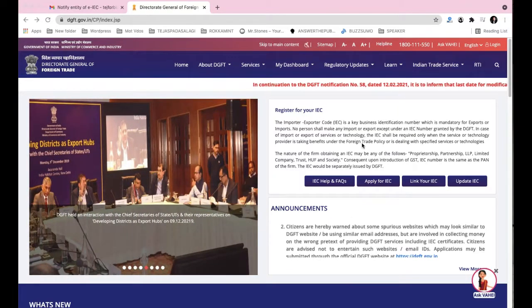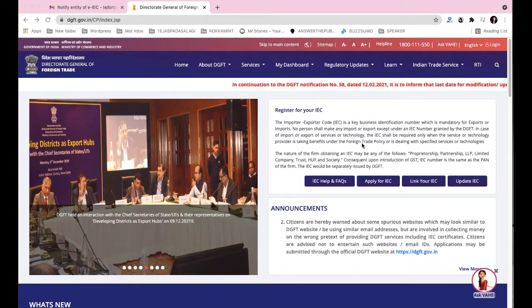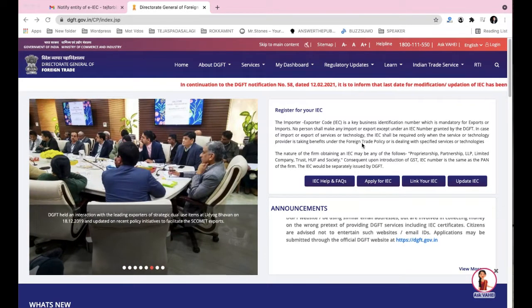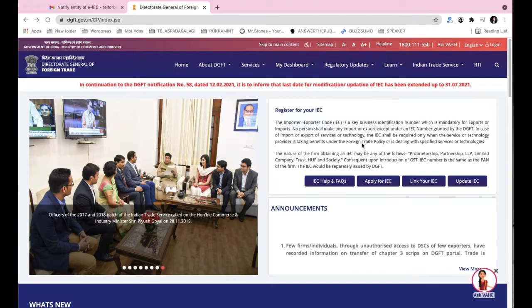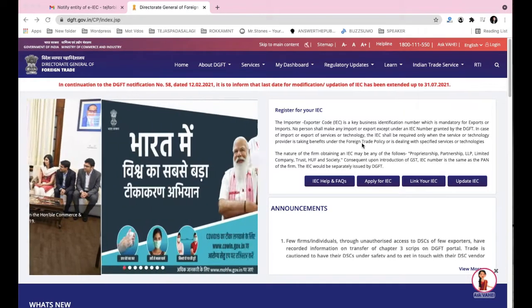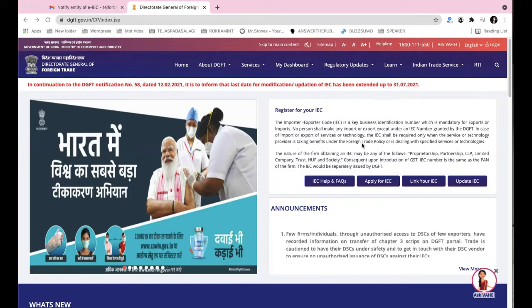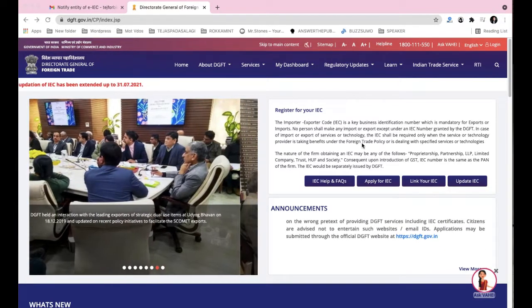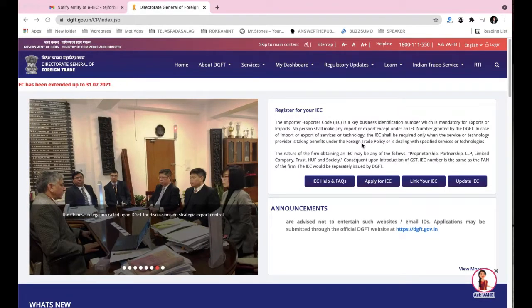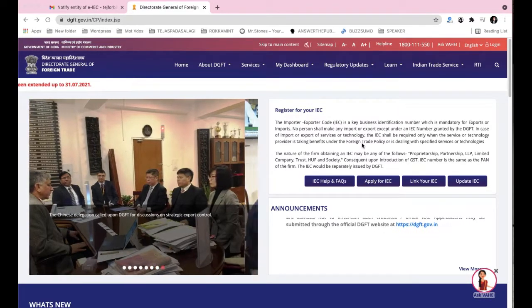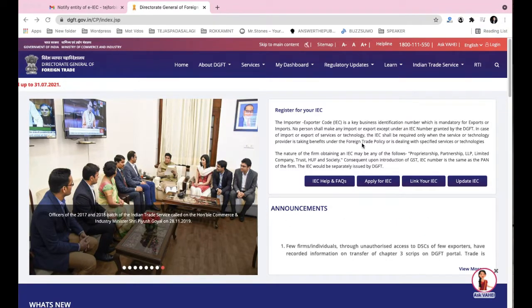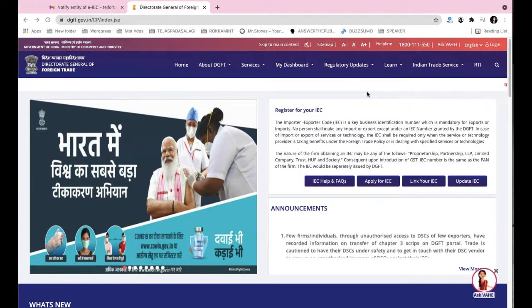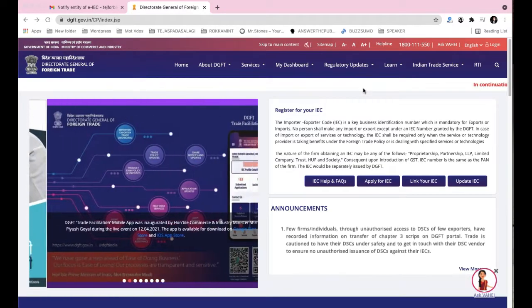In continuation of the DGFT notification number 58 dated 12th February 2021, the last date for updating your IEC has been extended till July 31st 2021. Many people have not yet updated their IEC, which is likely why the government extended it. We now have about one month, and in this short video I'll show you how to update your IEC.